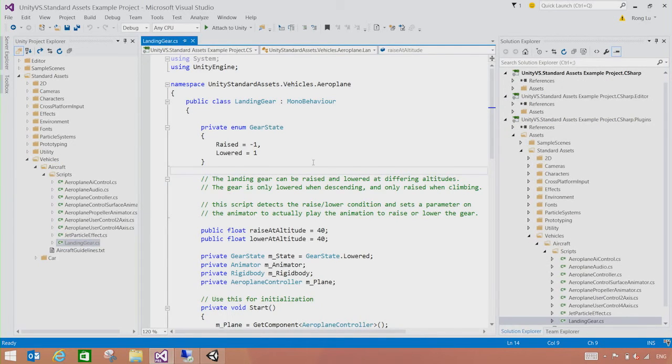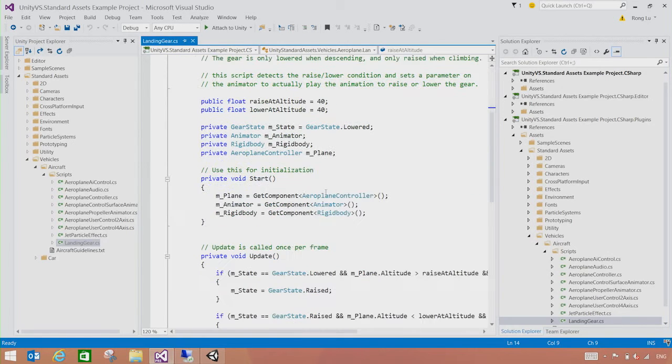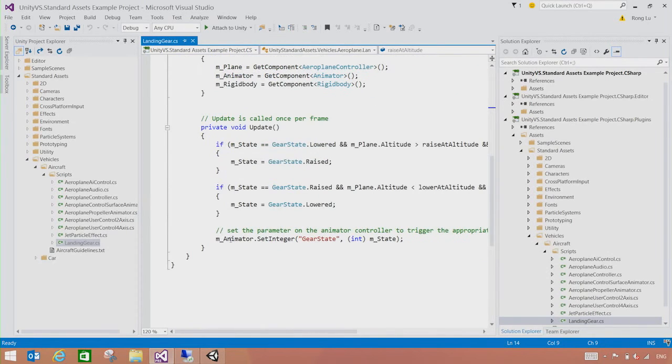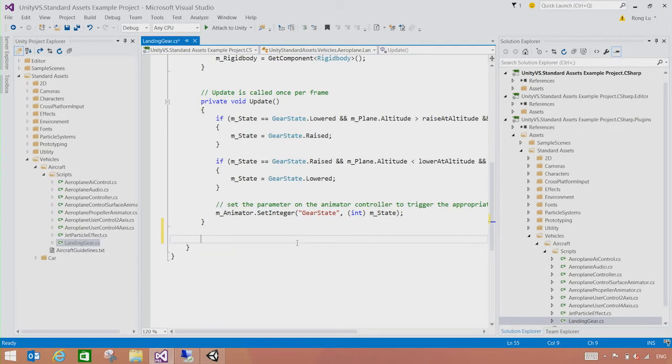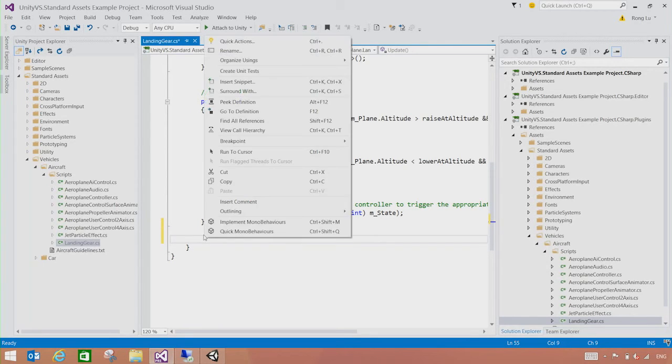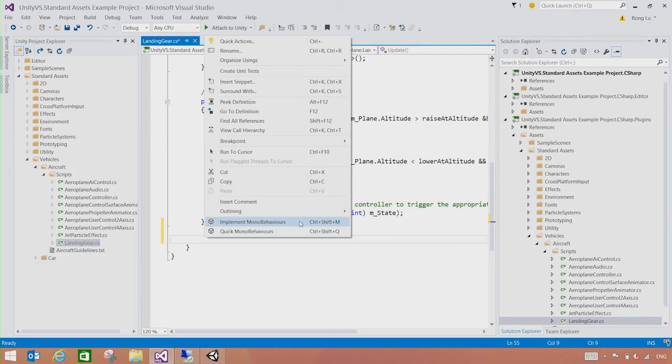You can now start writing your script code in here. There's one feature I want to introduce to you that Visual Studio tools for Unity brings. So if you right click here, we see the Implement Model Behaviors menu in here.